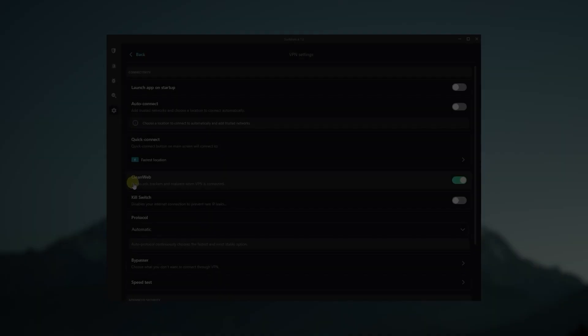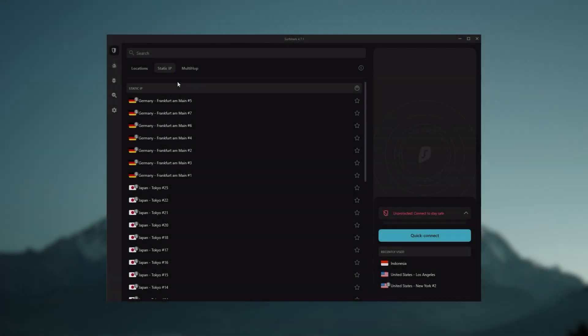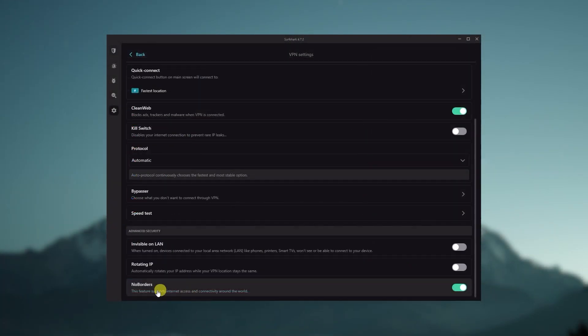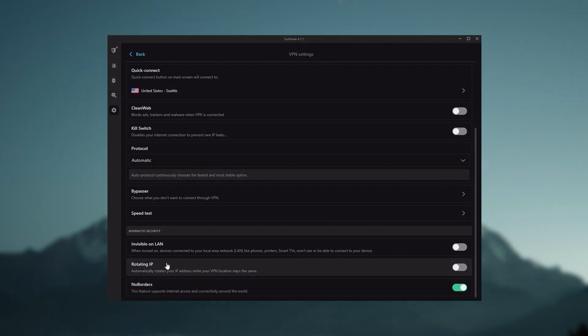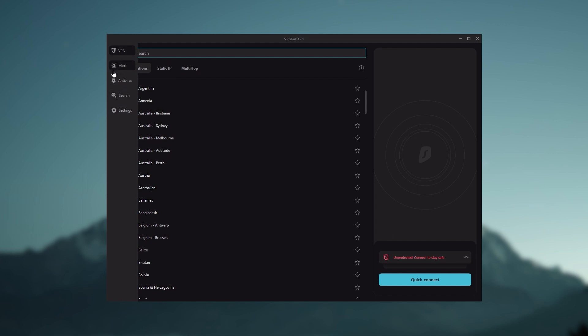You also get over 3,200 servers in 100 countries, which is a lot. You still get some bonus features such as an ad blocker for blocking popups, two types of specialty servers, as well as no borders mode and rotating IP, which can be very useful if you're looking to use your VPN in a restrictive country.